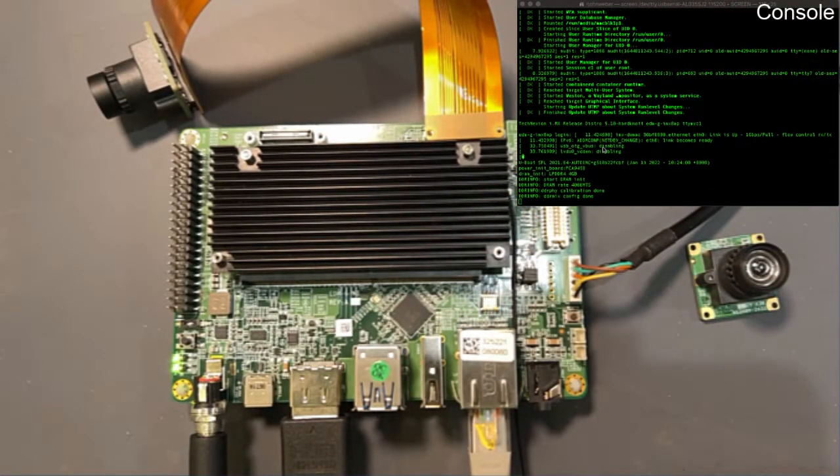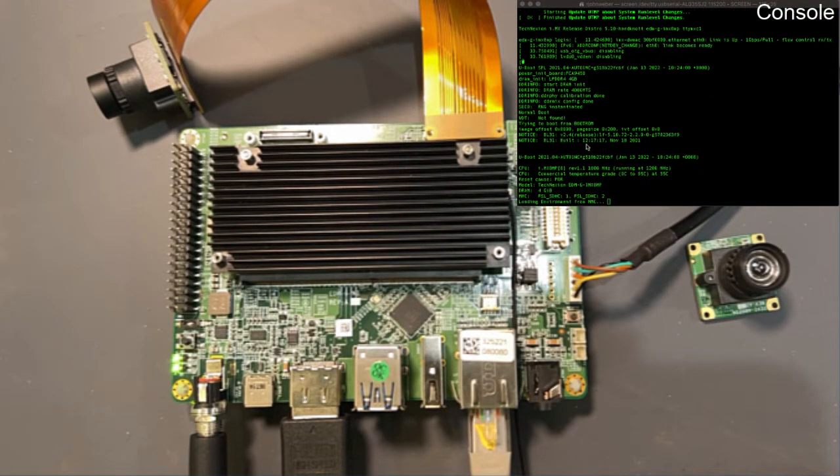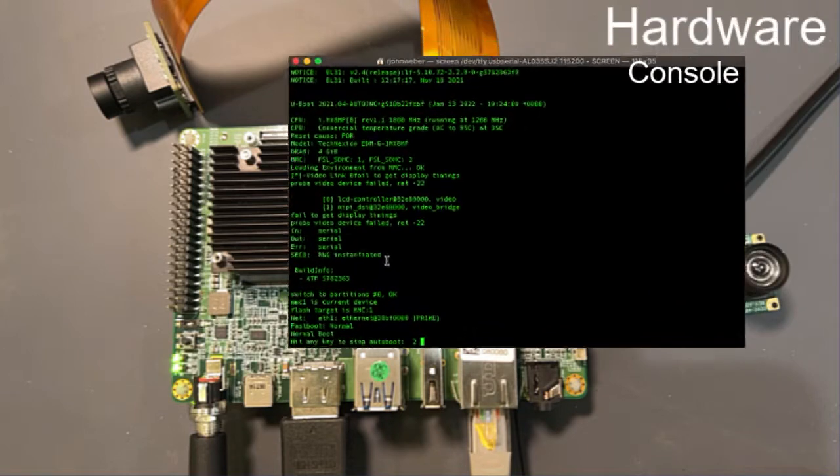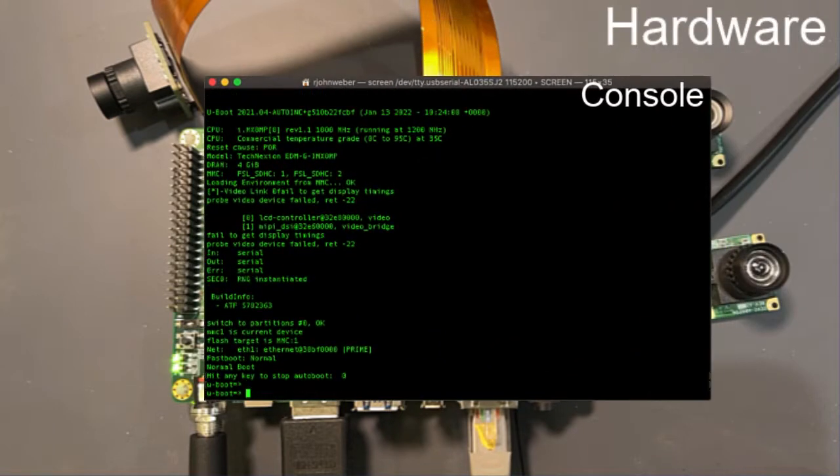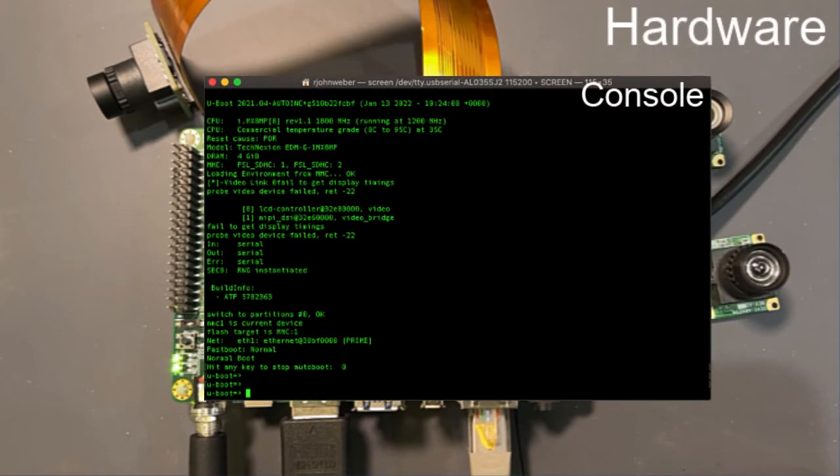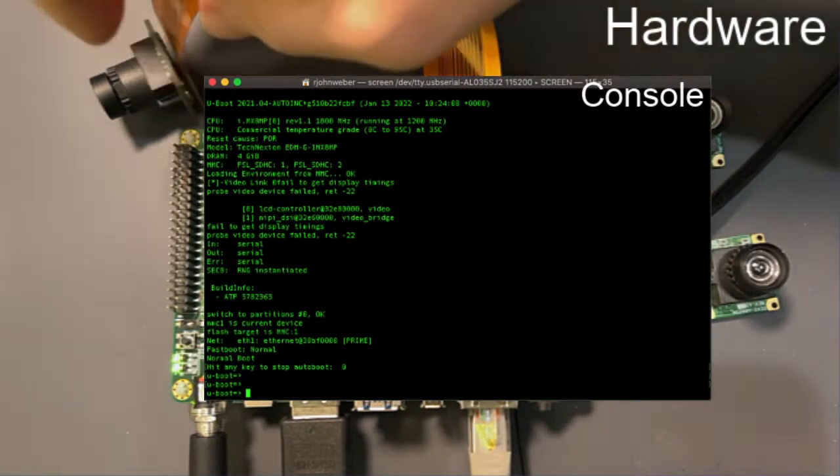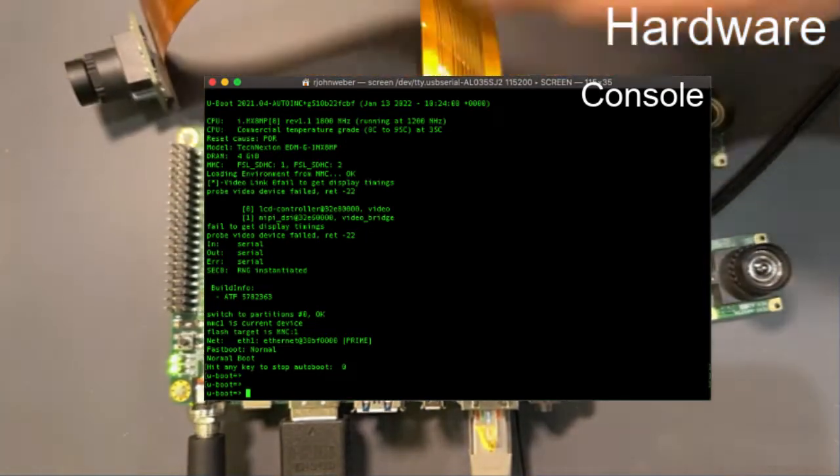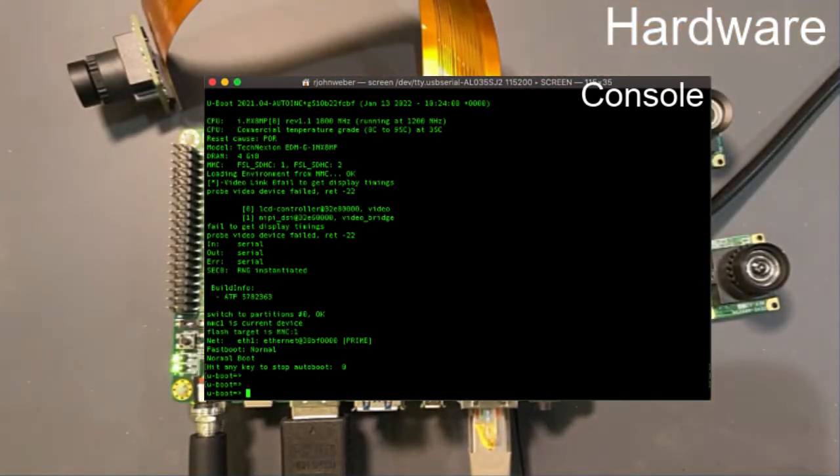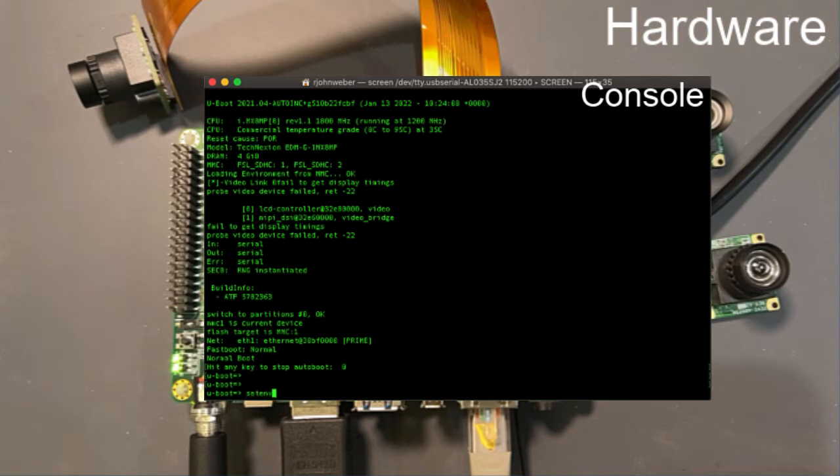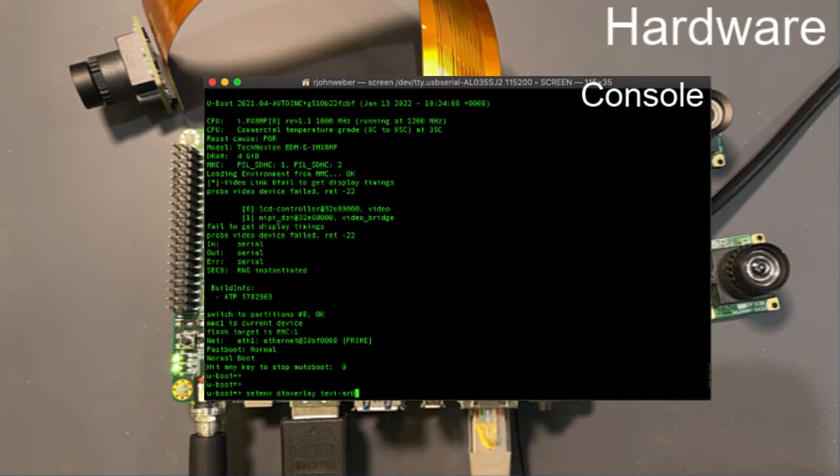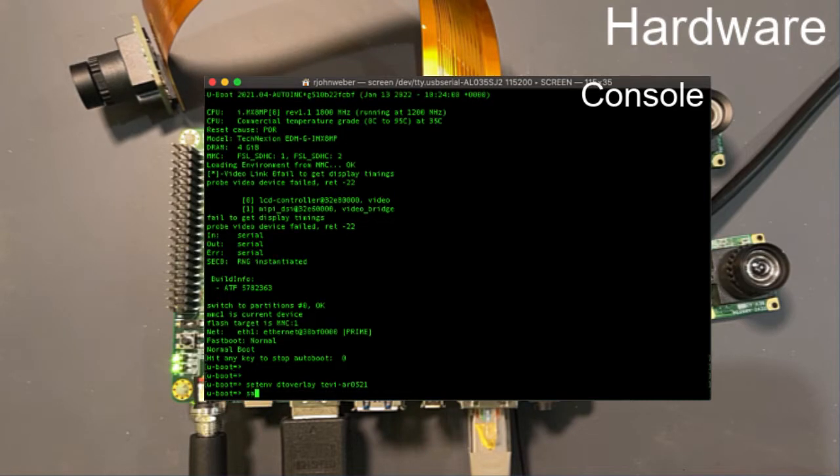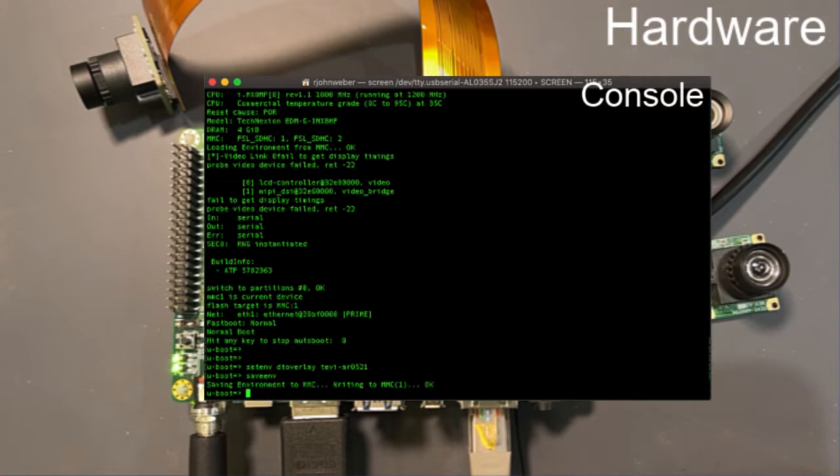I'm going to turn the thing on and we're going to use a device tree overlay to inform the kernel and Linux that this particular image sensor is connected. So I'm going to setenv DTOverlay, if I can spell it correctly, Tevi-AR0521. Save and that's all you have to do.